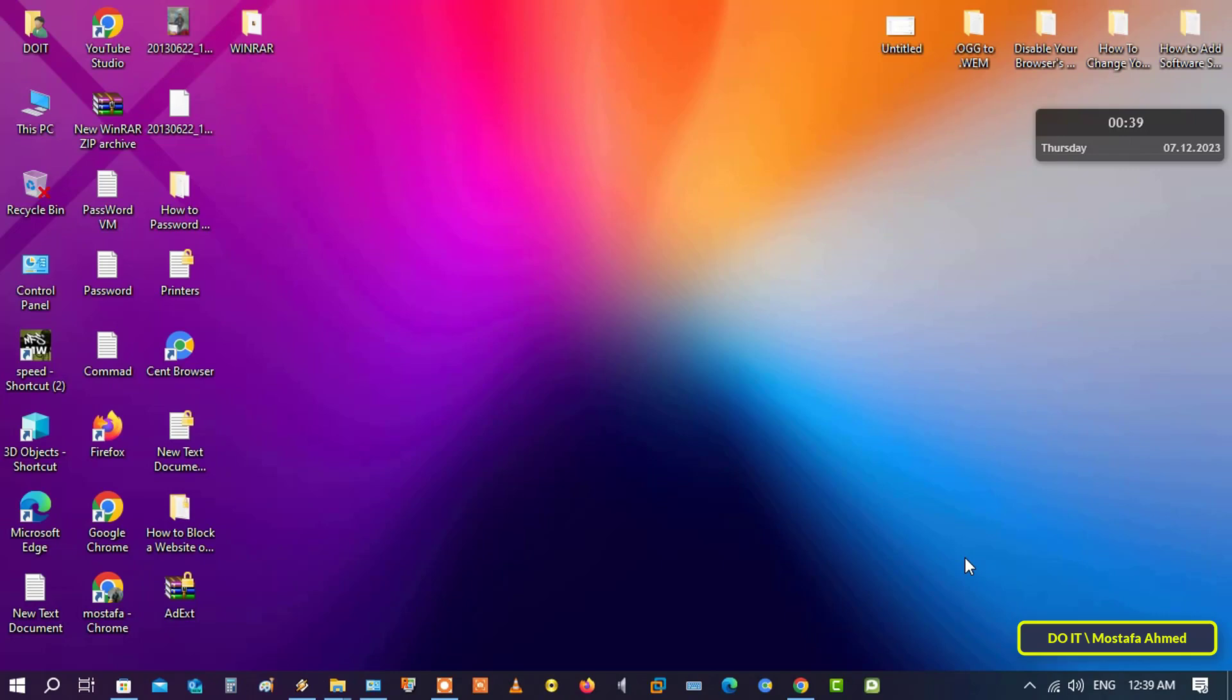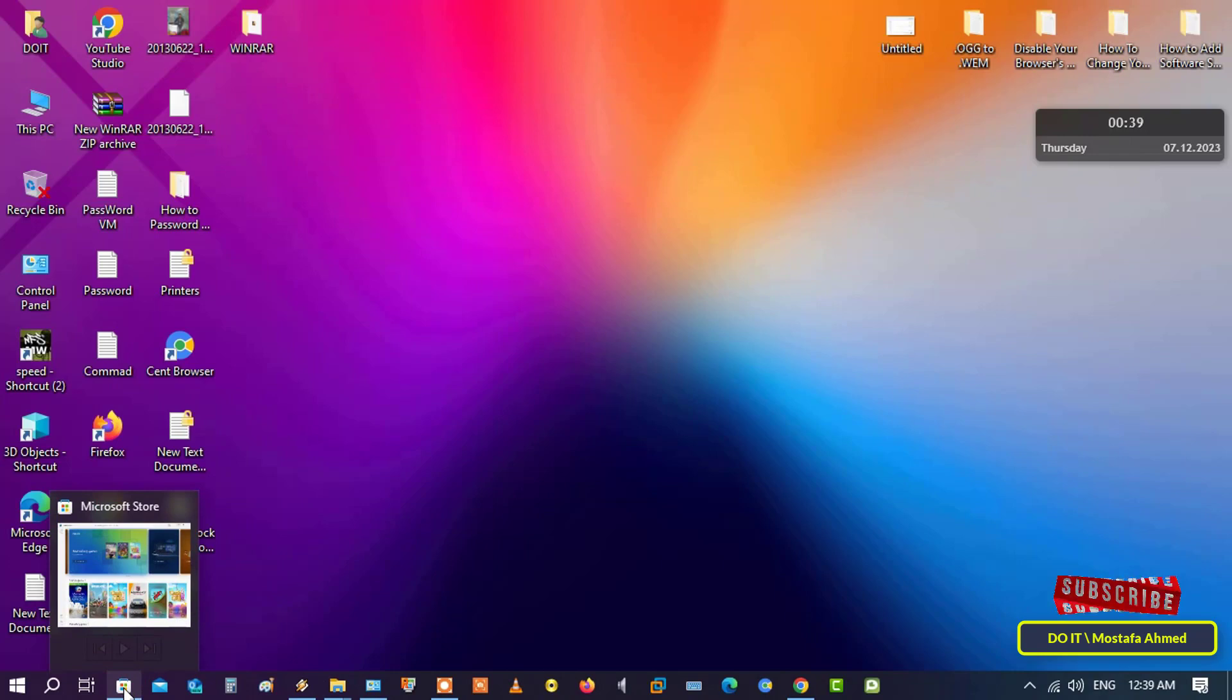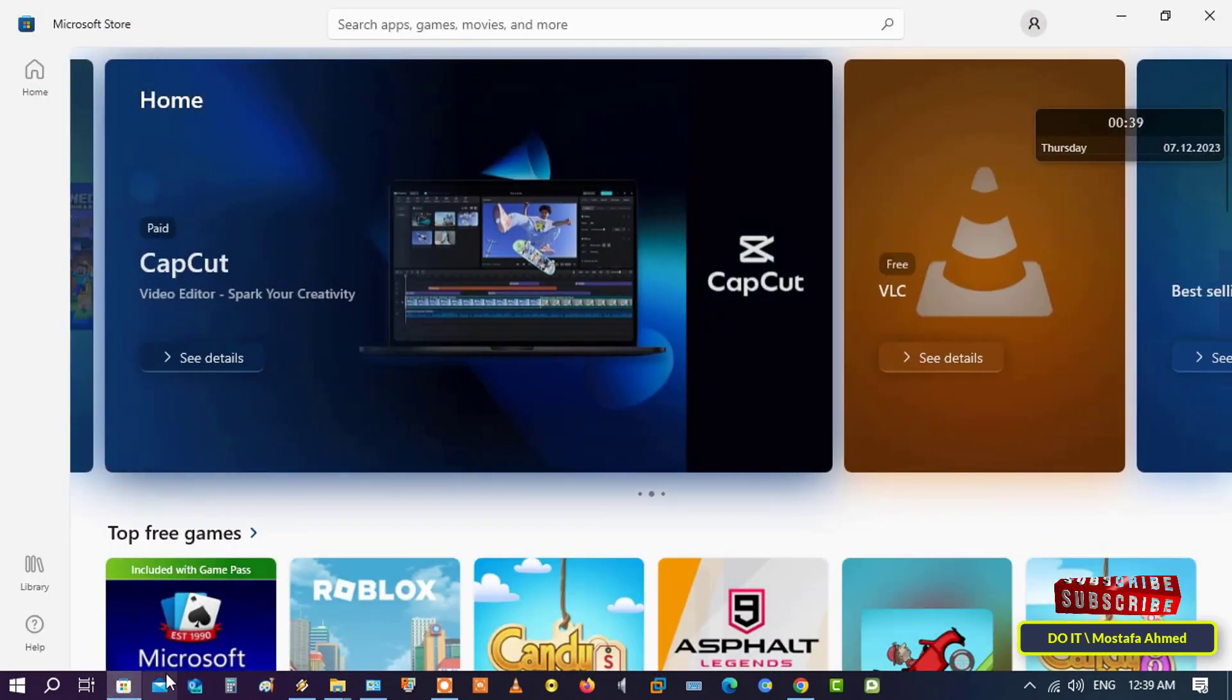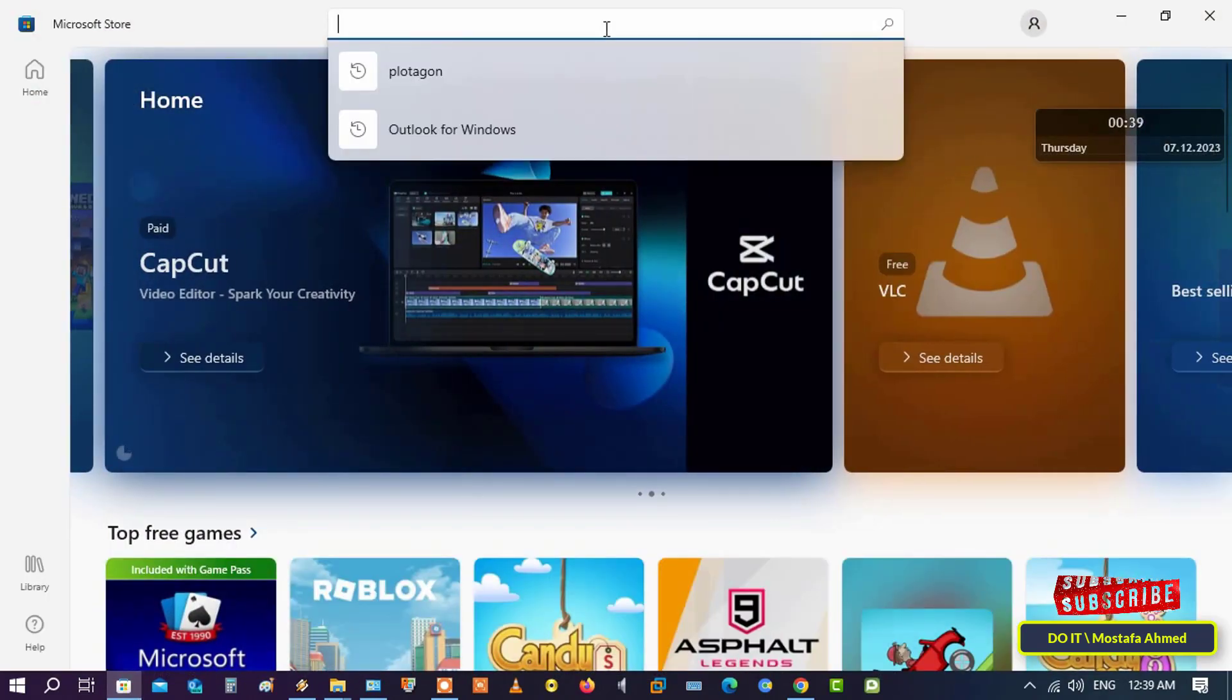I will be using a free tool for 30 days only, but it is easy to use and creates the MSI package in one step without any complexity. To get started quickly, first open the Microsoft Store, then type 'EXE to MSI' in the search box.